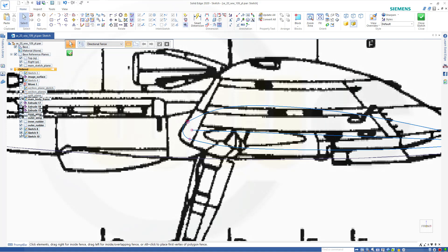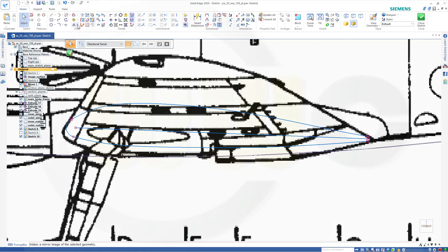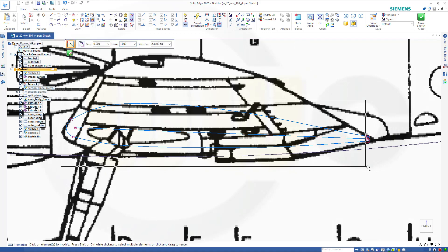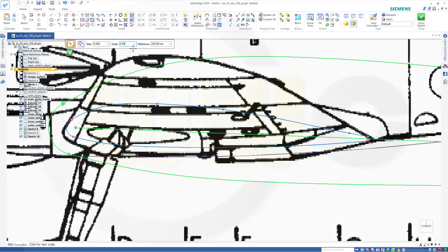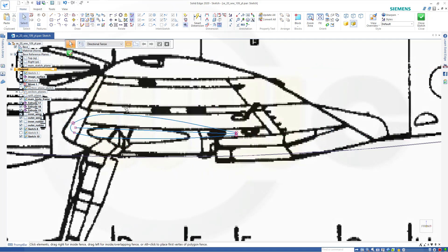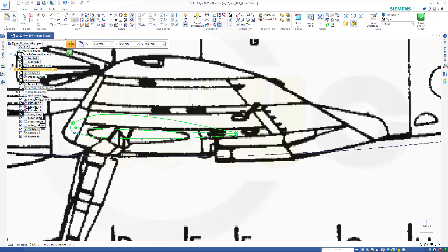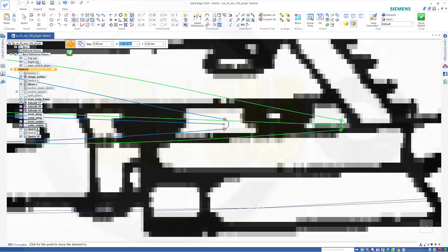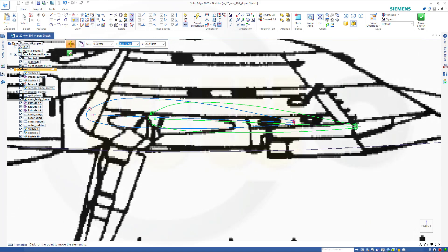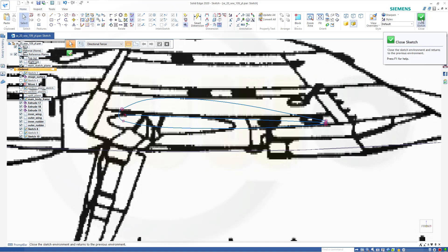Now let's hide sketch nine. I want to scale this — go for scale — I want to scale these elements here with that point, and the scale factor should be 0.55. Then I want to move it to this position, so go for the move command, select it, use this point here and try to go horizontal — there it is, that should be horizontal, maybe like that. Close that sketch and finish.